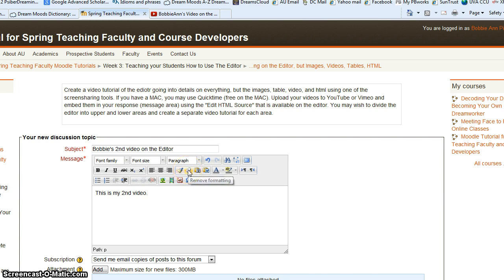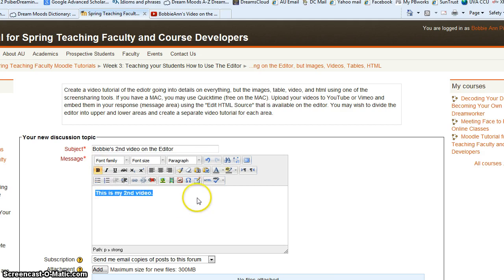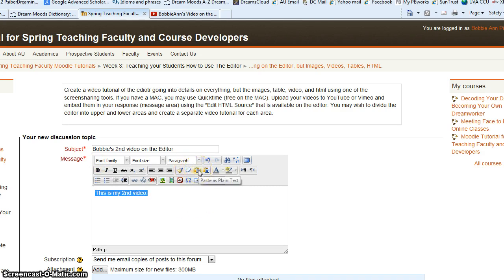Remove formatting would remove any formatting. Let's see how that works. Bold it. And if we remove formatting, it removes the formatting.